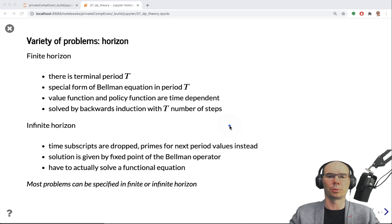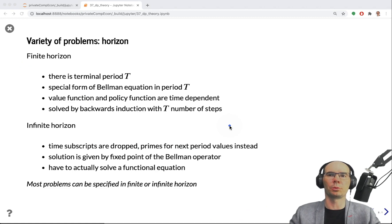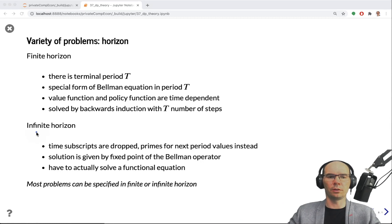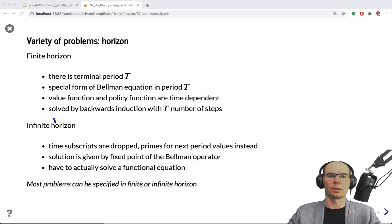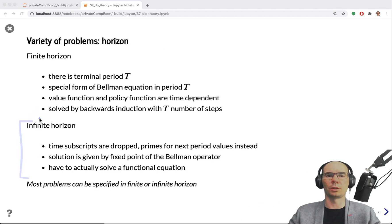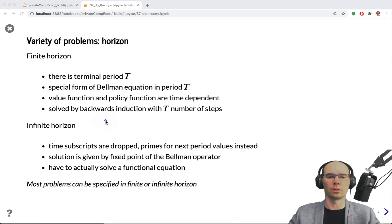In infinite horizon problems, time subscripts are dropped because everything becomes time invariant — it's only the next period, denoted with primes, that we worry about. This is less memory-heavy, since we only need to remember one instance of the value function during iteration. One might think infinite horizon problems require more iterations, but that's not necessarily the case — it depends on beta and the solution method. There are methods that converge much faster, and it could well be that solving an infinite horizon problem is easier than solving a finite horizon problem with, say, T equal to 100 years, as is typical in life cycle models.